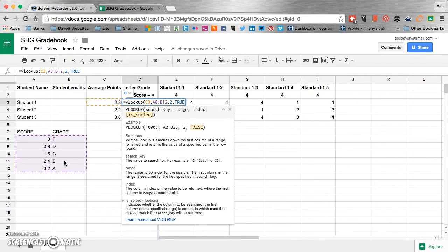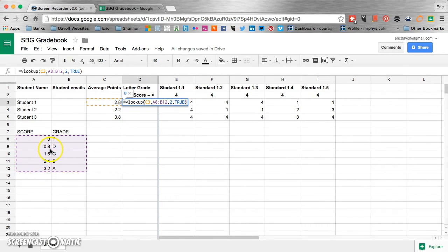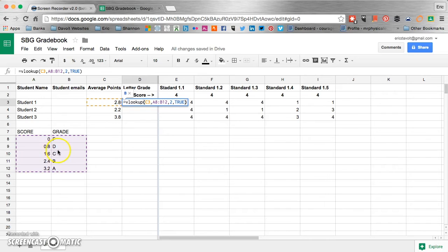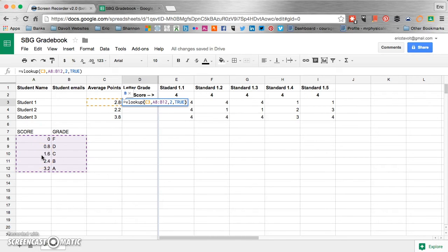And we're going to close our parentheses. Now what that true does is if we come back over here to our scale and say we have a grade or an average score of 1.3 which is right in between the CD level, the word true there lets the formula know that it is not at the 1.6 level and automatically kicks it back down to the lower level. So let's just hit our enter key.